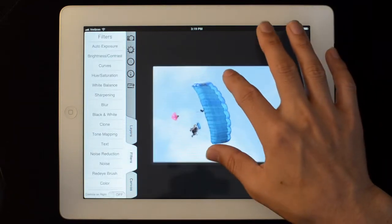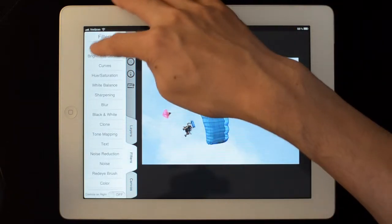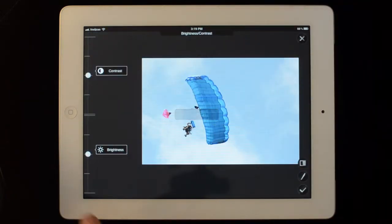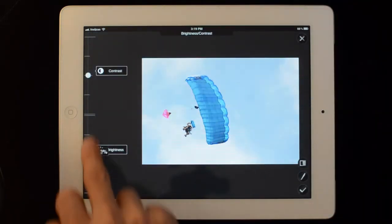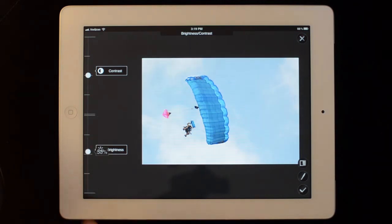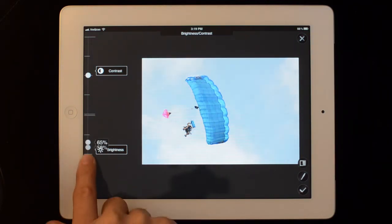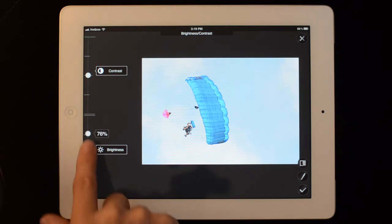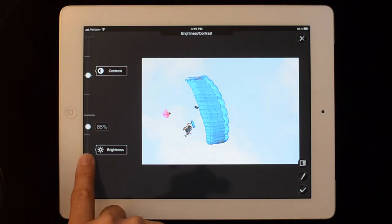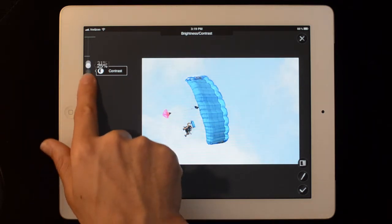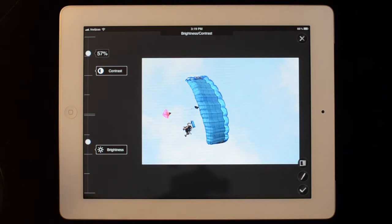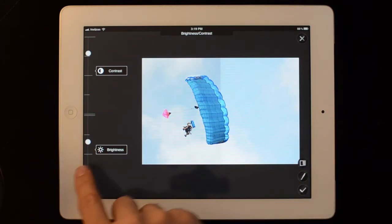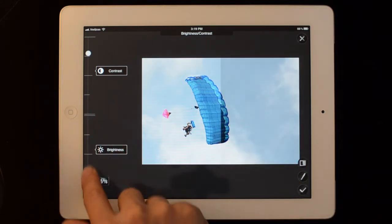Let's go to filters. So most of these filters work with sliders like this. You can drag the slider from anywhere. You don't have to touch the marker. You can just put your finger down and move up or down.